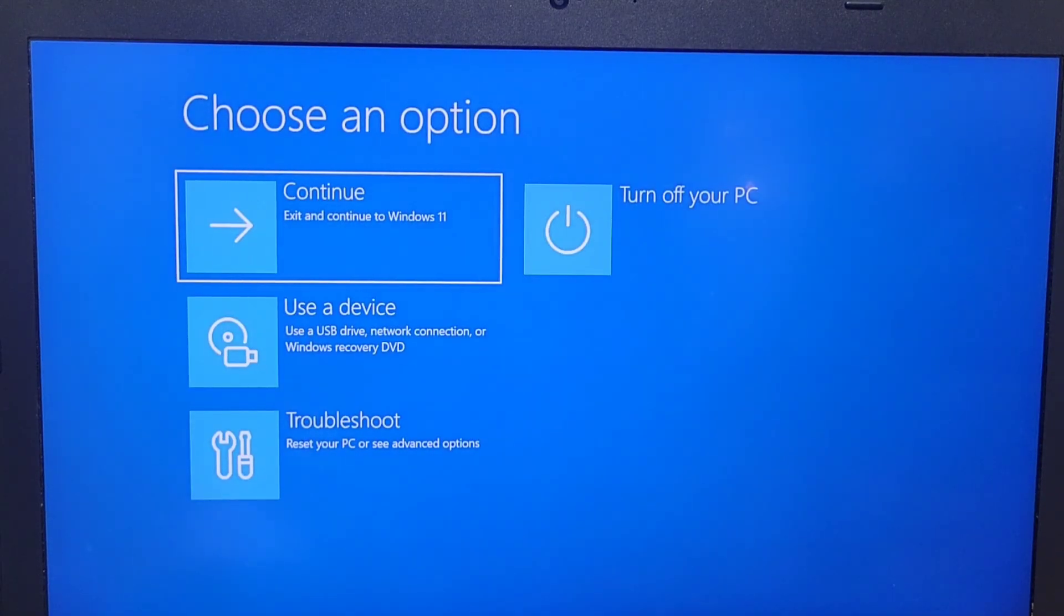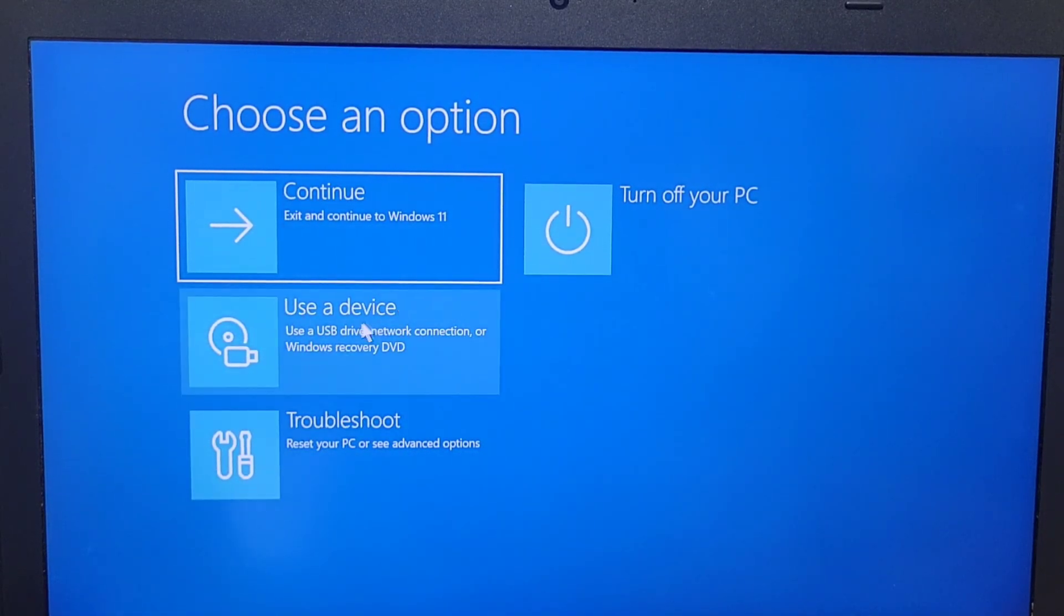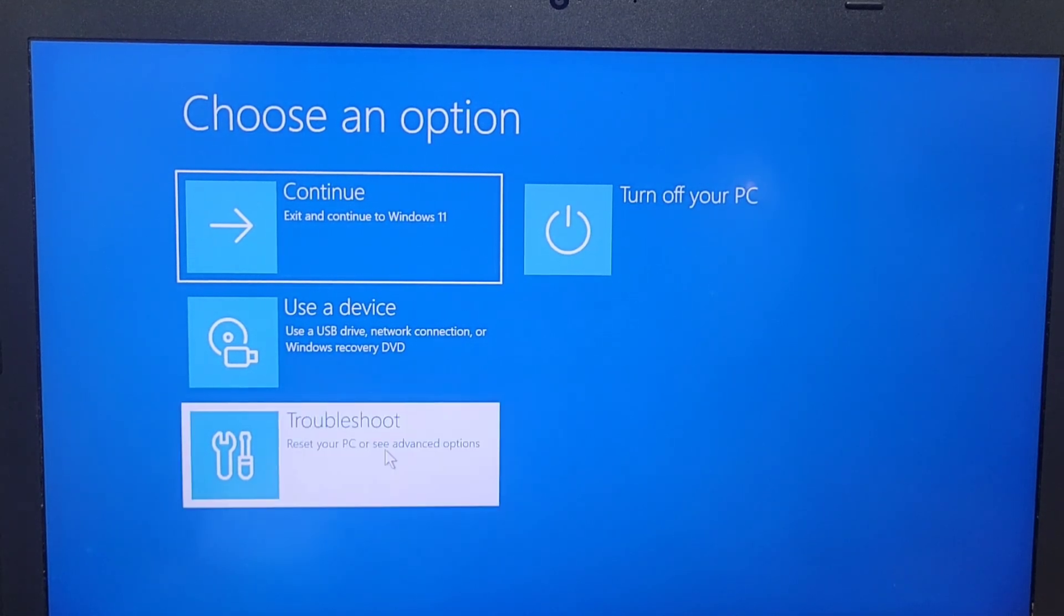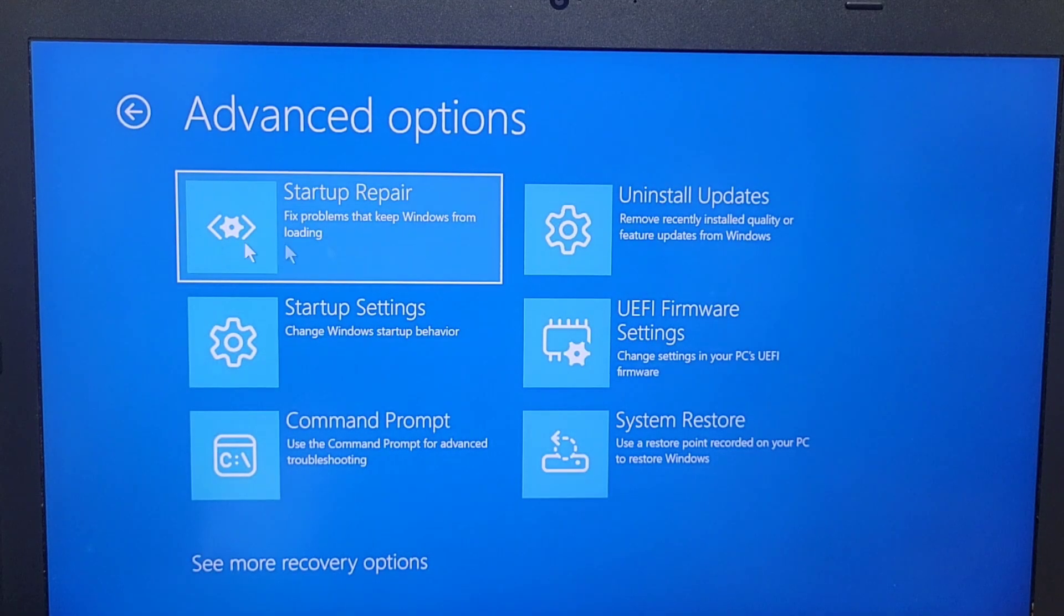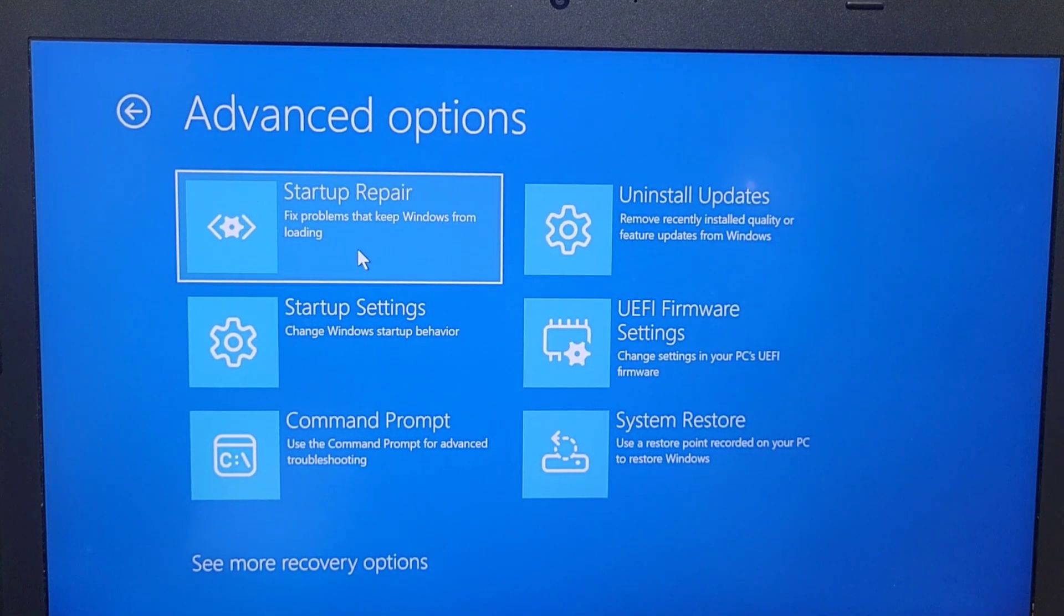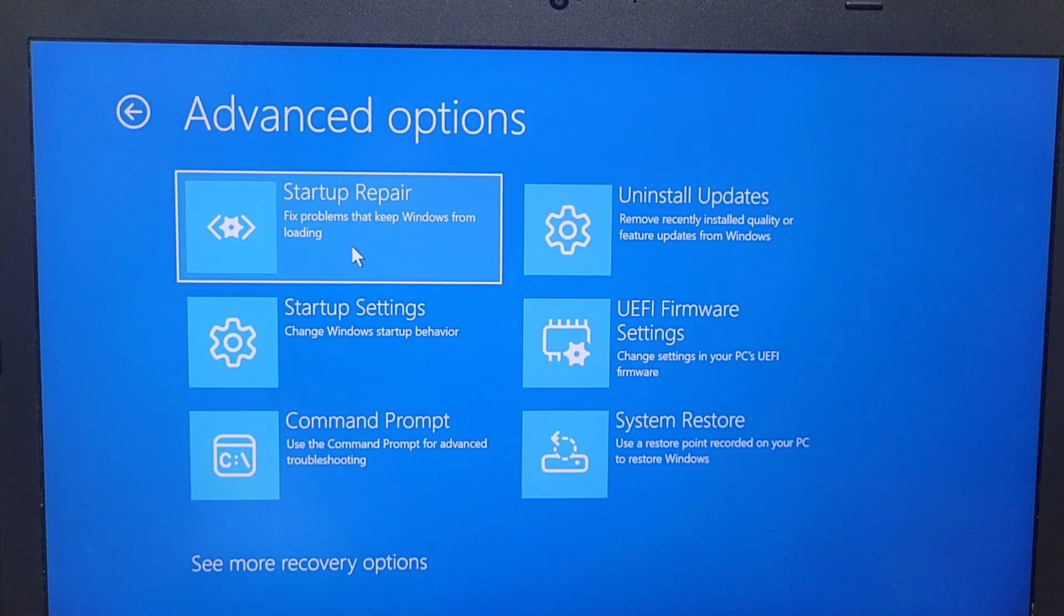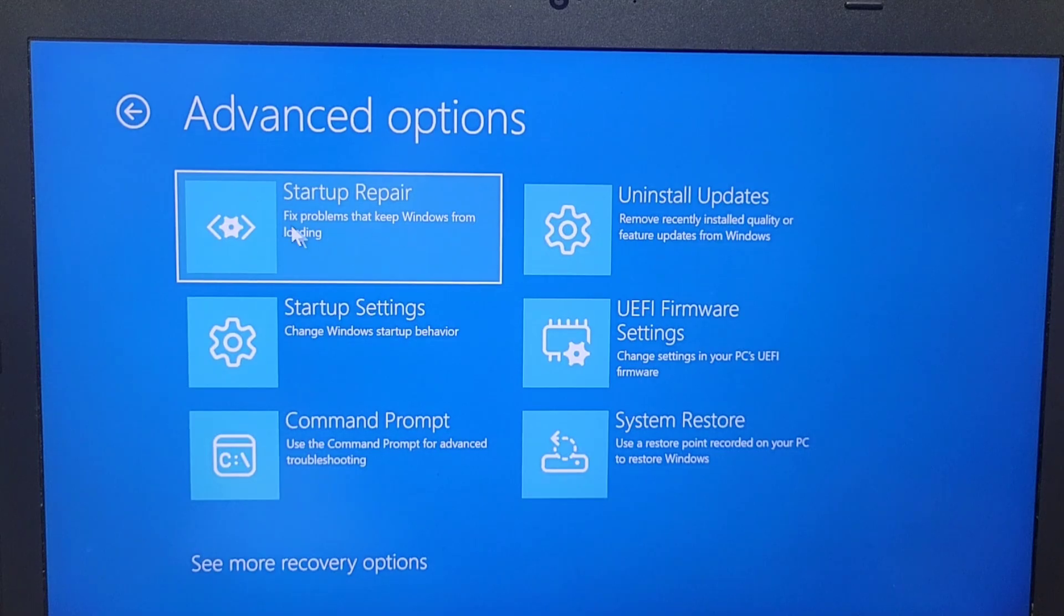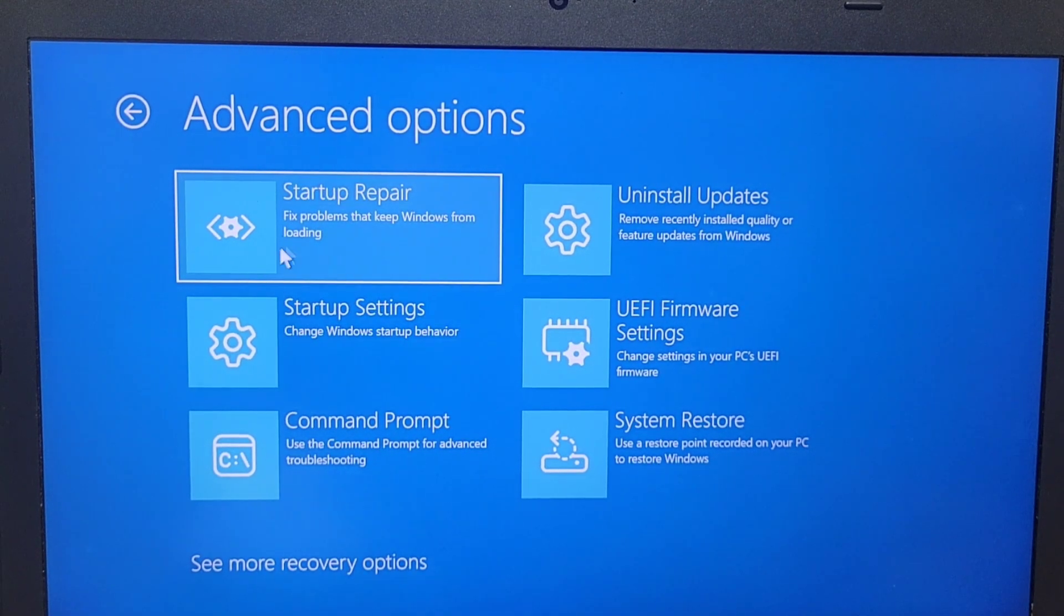First option we're going to try, you need to go to troubleshoot. Once you enter into troubleshoot, you're going to try the first option that is given by clicking on advanced settings. The advanced option, you're going to use the startup repair. This is the first thing you need to try when you're having this issue because this will diagnose the computer itself and see any issue that is found. It will be fixed by itself.